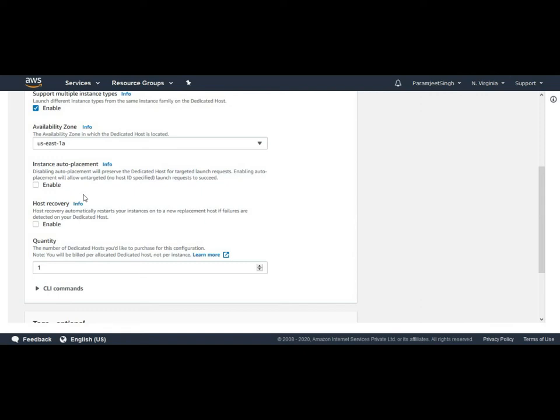When auto placement of a dedicated host is disabled, it only accepts host tenancy instances that specify a unique ID. When this auto placement is enabled, it accepts any untargeted instance launch that matches instance type configuration. So in this demo we will just enable this option.